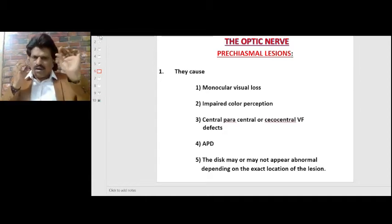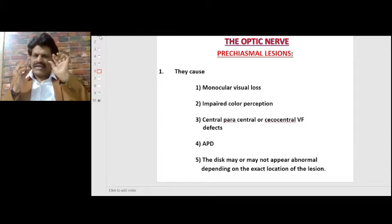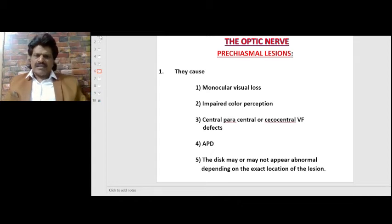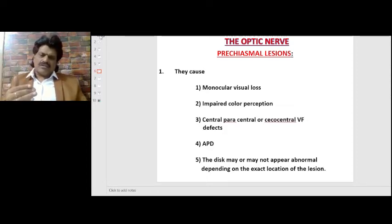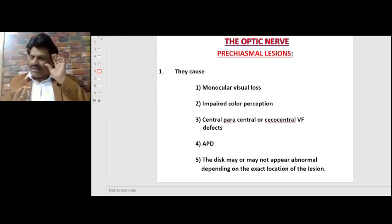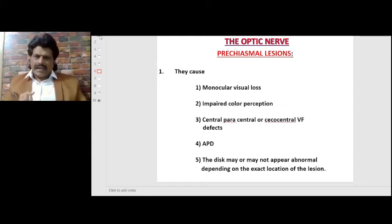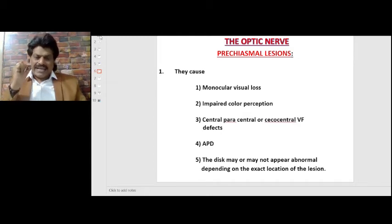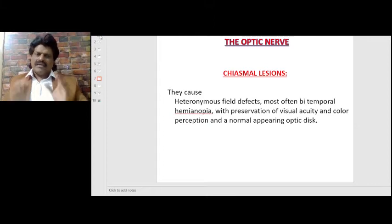Pre-chiasmal lesions cause monocular visual loss because only one eye is affected. There is impaired color perception, central, paracentral, or centrocecal visual field defects, and an afferent pupillary defect. The disc may or may not appear abnormal depending on the exact location — if the lesion is retrobulbar, it may not affect the optic fundus.